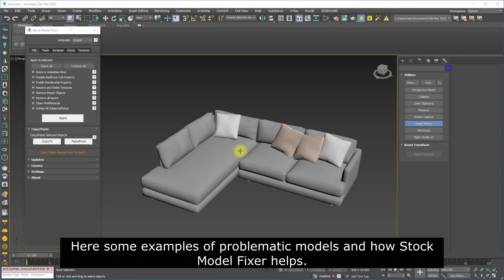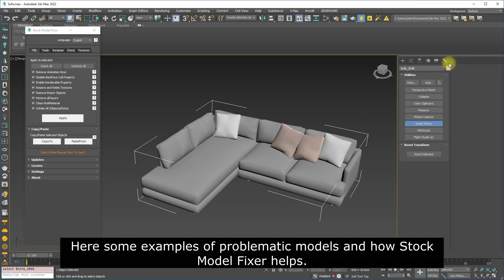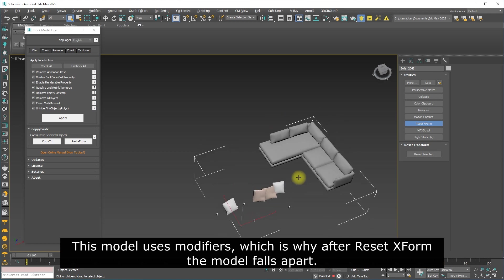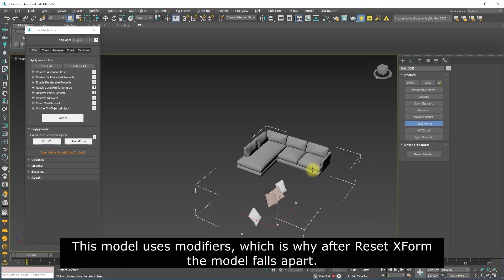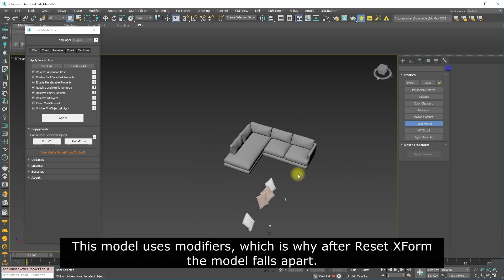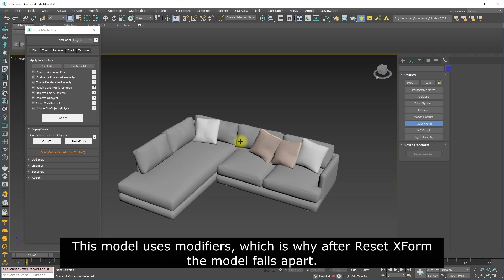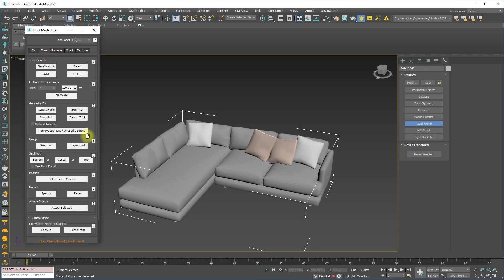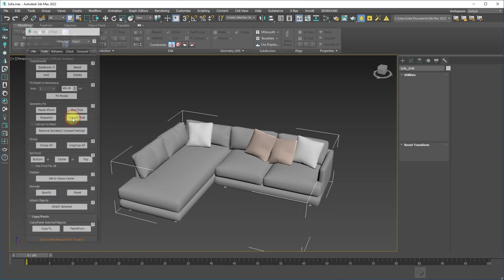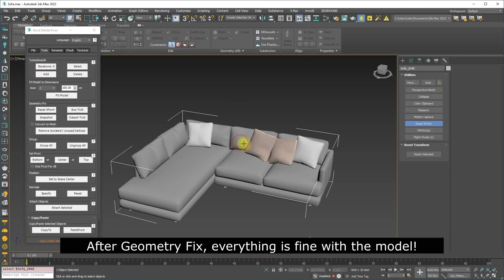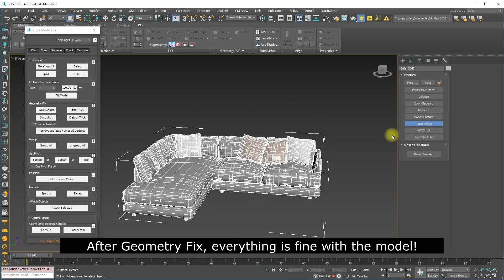Here are some examples of problematic models and how Stock Model Fixer helps. This model uses modifiers, which is why after Reset XForm, the model falls apart. After Geometry Fix, everything is fine with the model.